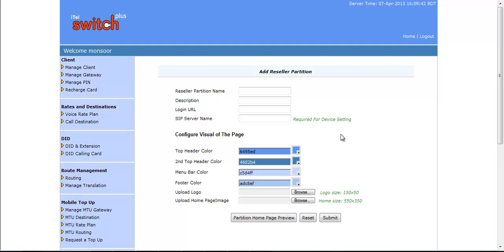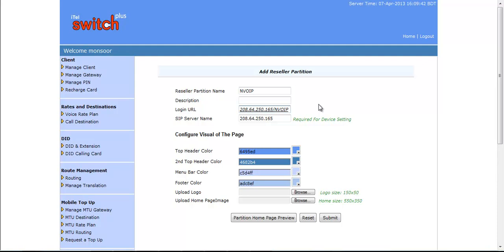Here, you can see Add Reseller Partition page. In the first field, you have to provide a name. Your billing link will be created by this name. You can put anything in Description field. You can see in Login URL, a billing link has appeared automatically. Here, you can change the billing IP with the help of additional IP or if you want you can put any domain name here.